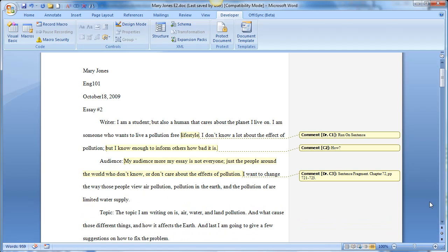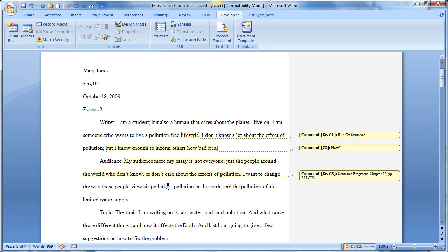So that's how you create macros in Word 2007. And then as you add more to your toolbar, this becomes your grading toolbar. And you can quickly grade papers a lot faster than you would if you're having to write these out each time.